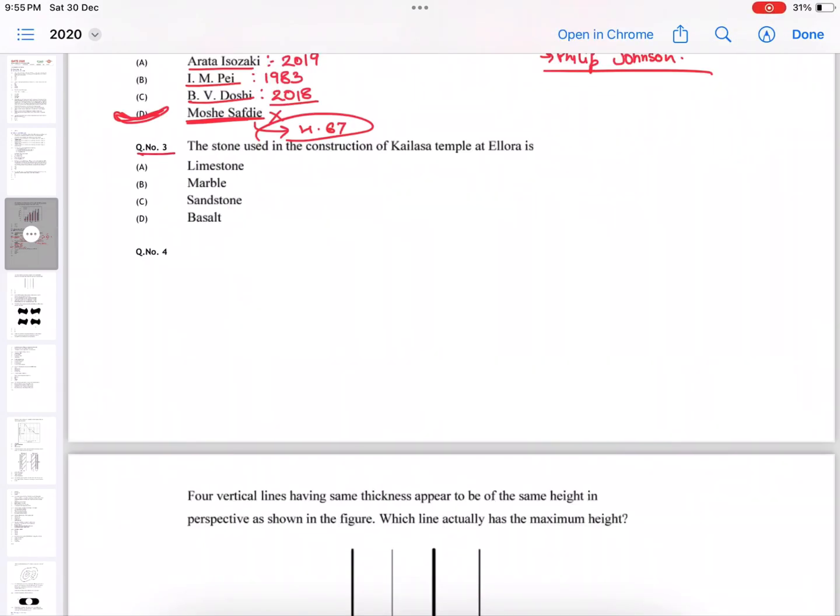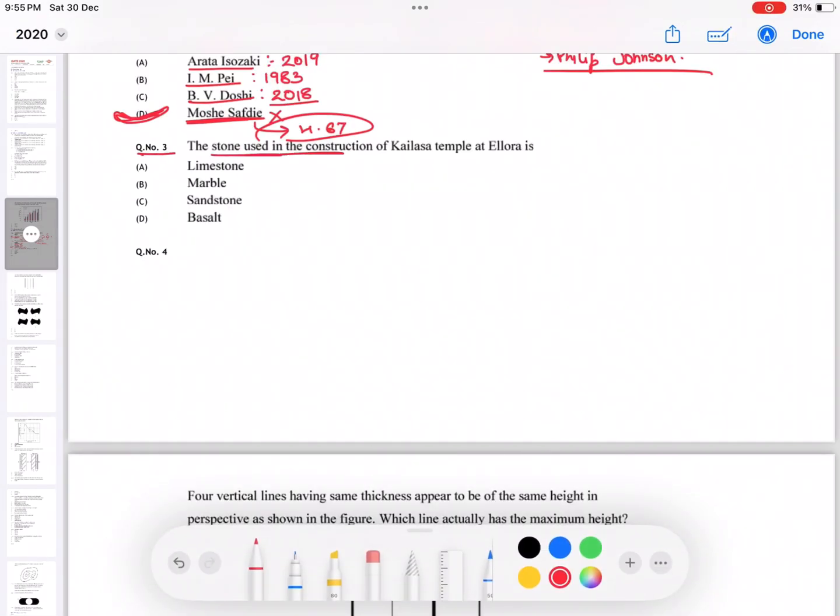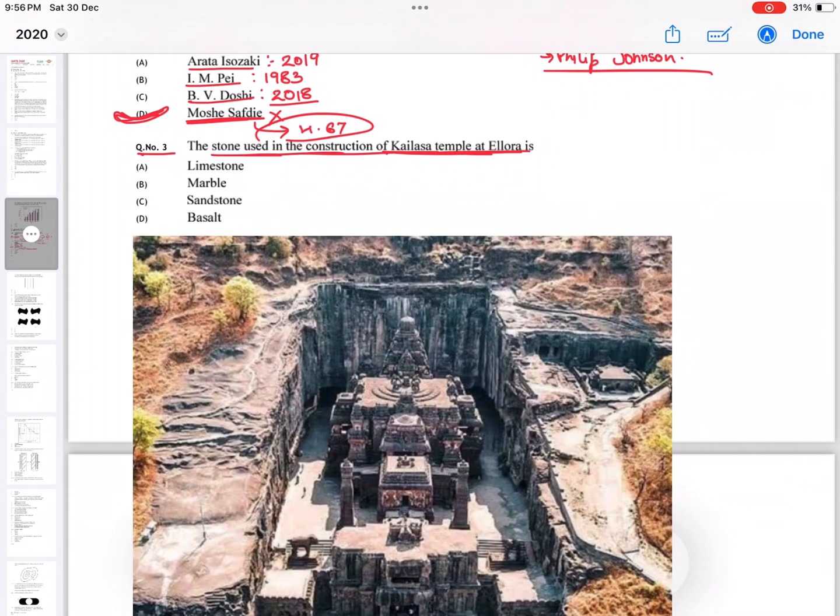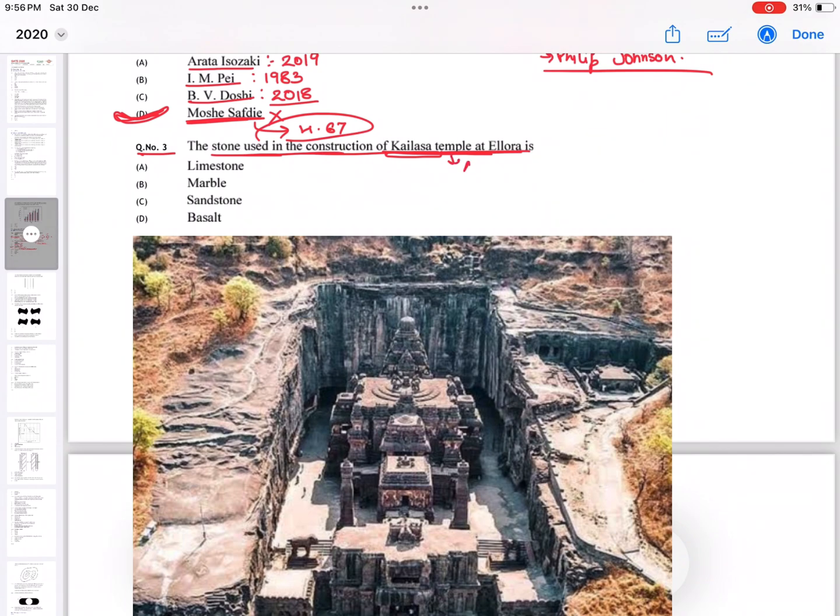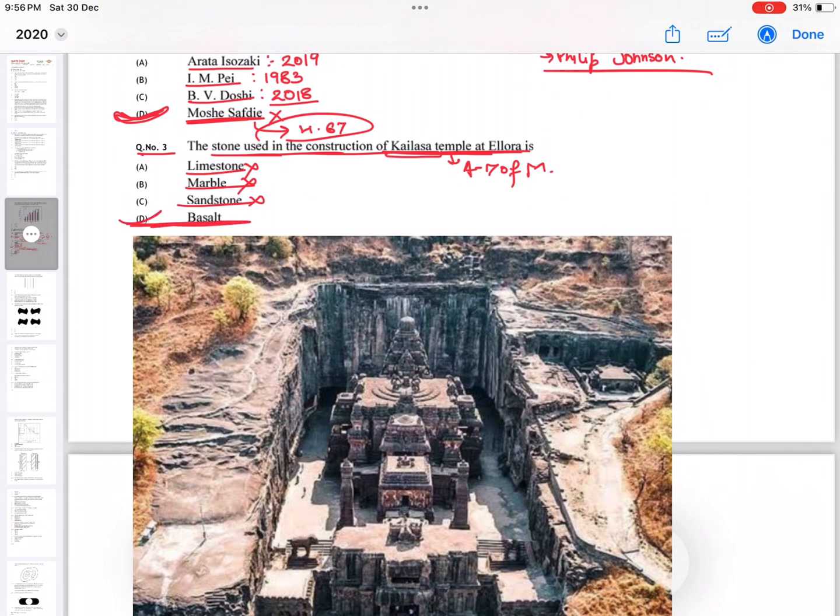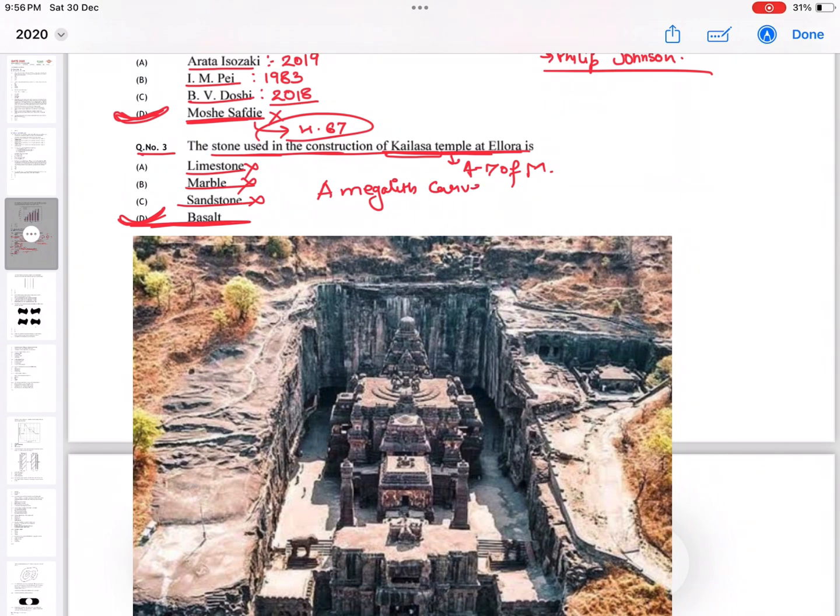Question number three: the stone used in the construction of Kailash temple, also known as Kailashnatha temple. These caves are located near Aurangabad district of Maharashtra. You should know this. It is not made from limestone, not from marble, not from sandstone. It is made of basalt, so option D is the correct one. Also, this is a megalith carved from a cliff face.